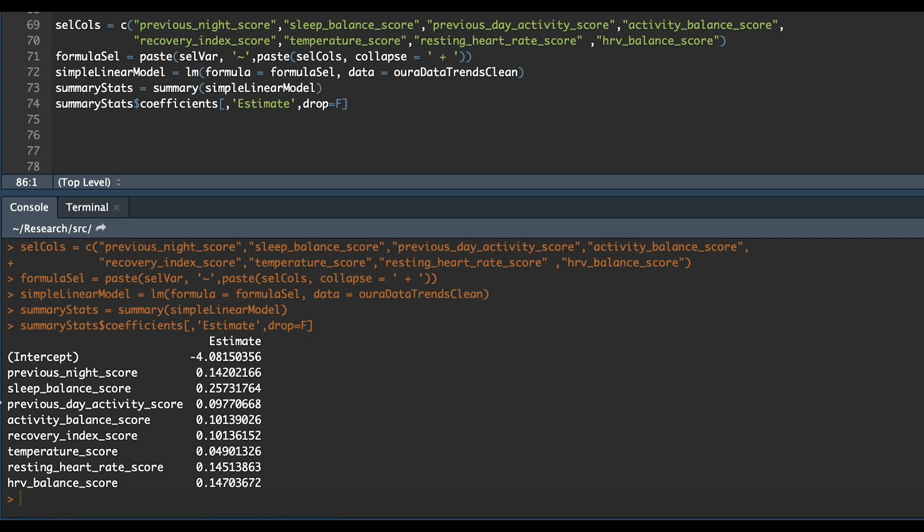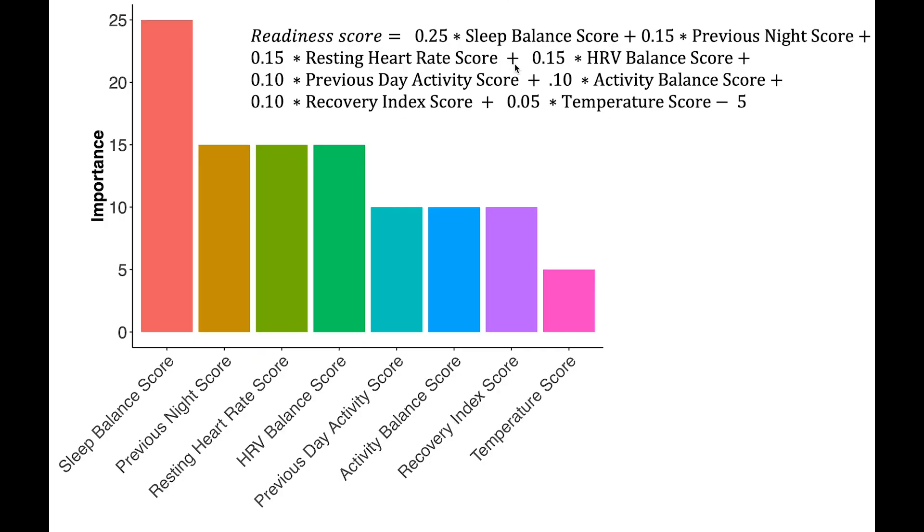So in the end what you see on the bottom here are the estimates of what make up the formula. So let's look at that in a bit more of an easy way. So this is the formula that I think actually estimates your readiness score.